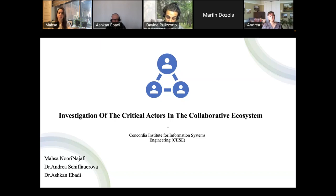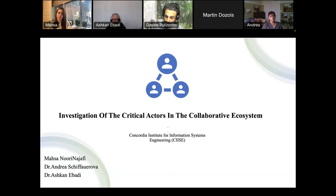Our first presenter is Massa Nayafi, a PhD student in information systems engineering at Concordia University. Her thesis focuses on the simulation of dynamic processes in complex environments. Our second presenter is Andrea, a professor at the Concordia Institute for Information Systems Engineering, whose expertise encompasses management of science and technology and economics of innovation.